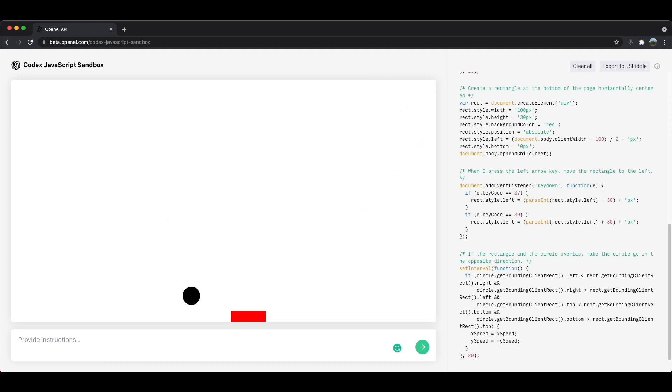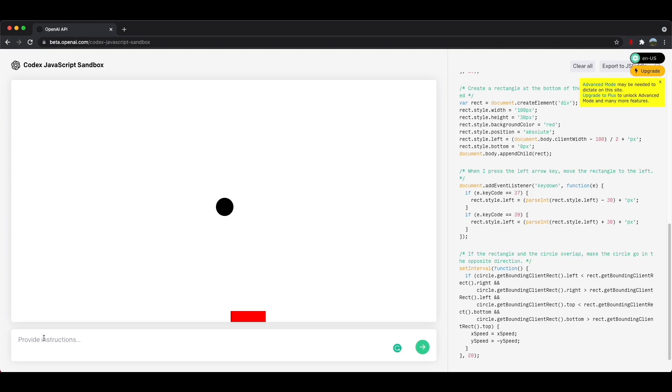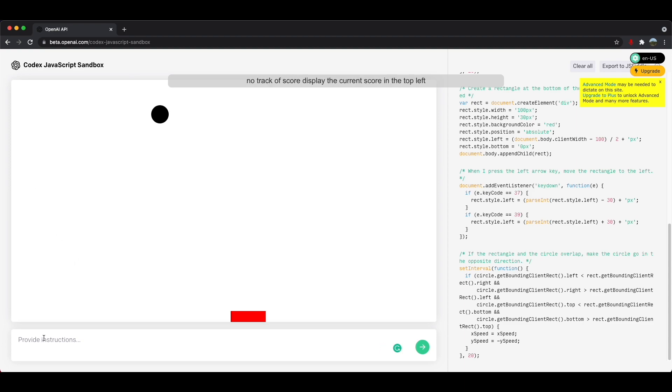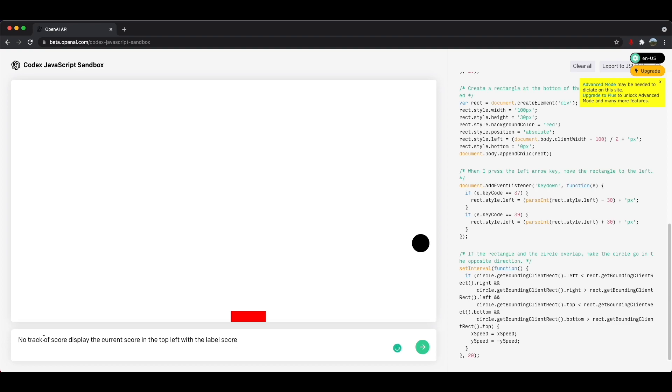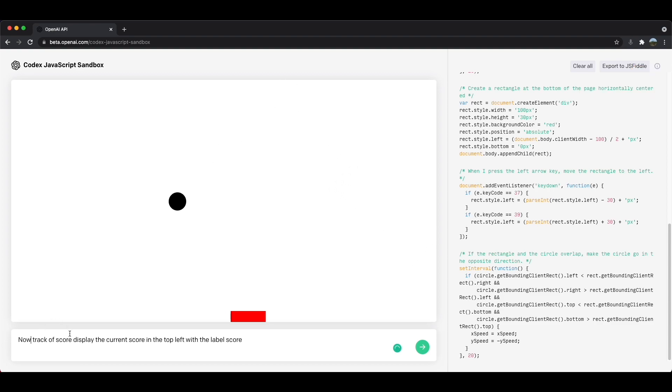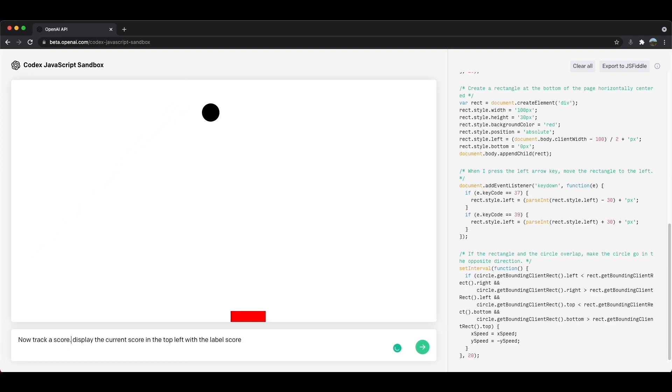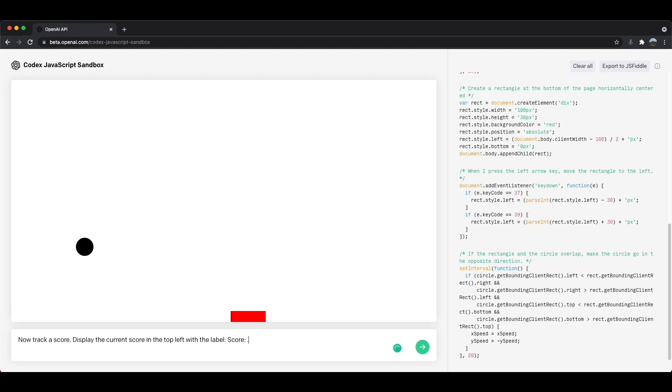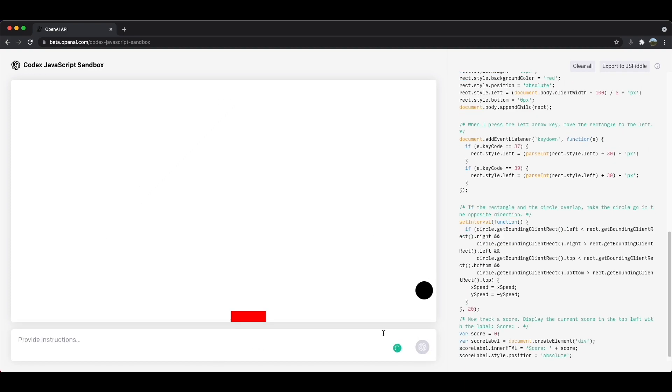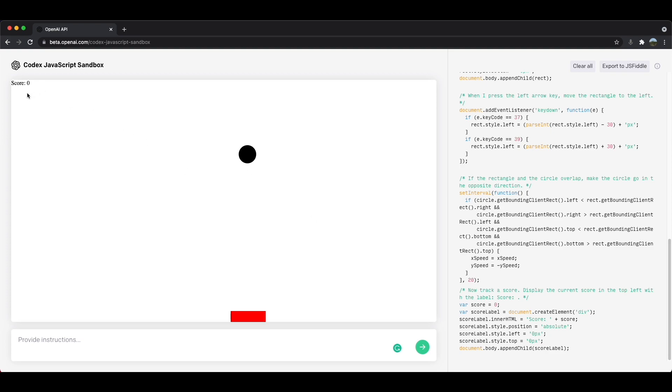Obviously this game wouldn't be complete if we could keep track of a score, right. So the next thing is we're going to keep track of a score. Now track a score, display the current score in the top left with the label score. So let's see how this shows up. I'll press submit and wow, look at that. It pulled up score and it even knows that the score is zero as of right now.